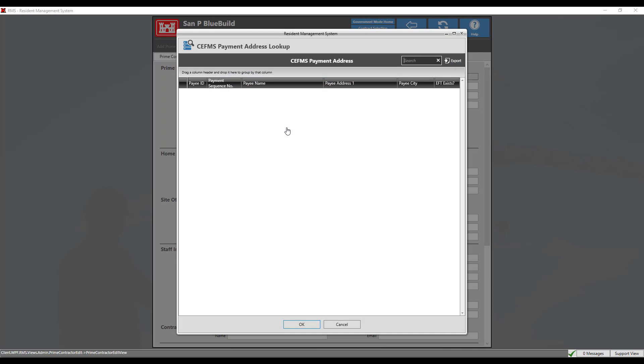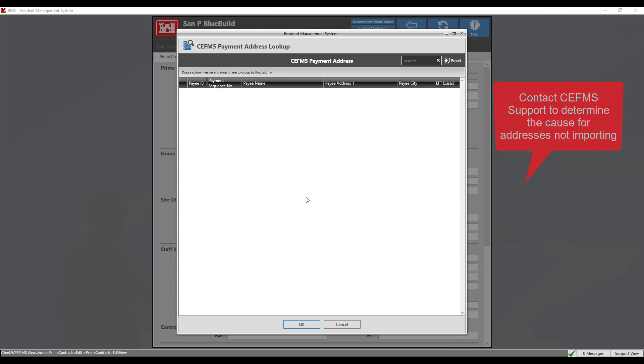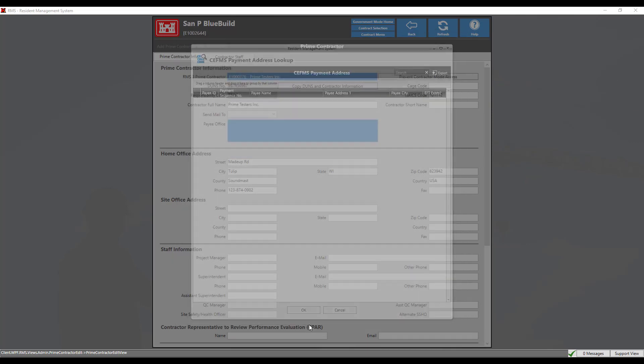The payment address will only show up after you have successfully completed your first CFIMS download into the project. If the address is not found and the information has been entered into CFIMS for at least 24 to 72 hours, you will need to contact CFIMS support to determine the cause.